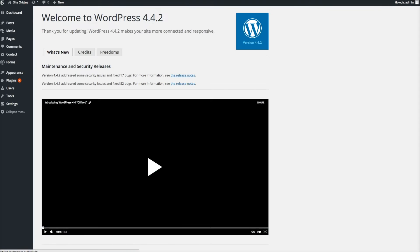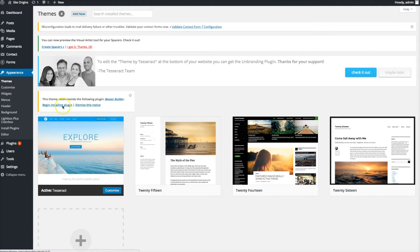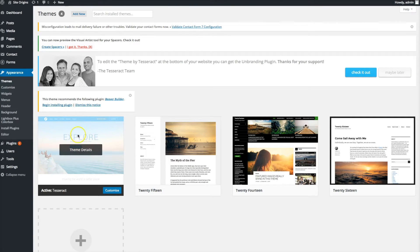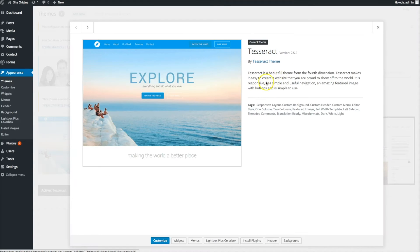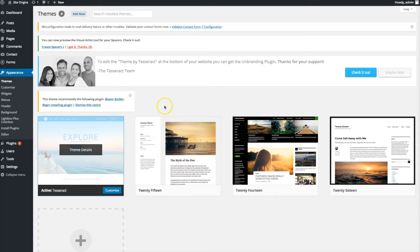The first thing you want to do is go into your Appearance in your WordPress themes and check if there's an upgrade. It will say in red there's an upgrade - just click on it and it will give you directions to upgrade to the new Tesseract theme. You'll also see a notice about Beaver Builder saying you want to upgrade - don't do that yet.